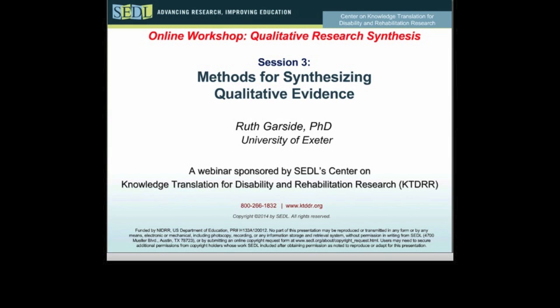It is the third in a series of four webinars that make up an online workshop on qualitative research synthesis. I want to thank my colleague Ann Williams for her logistical and technical support for today's session. The webinar is offered through the Center on Knowledge Translation for Disability and Rehabilitation Research, KTDRR, which is funded by the National Institute on Disability and Rehabilitation Research.